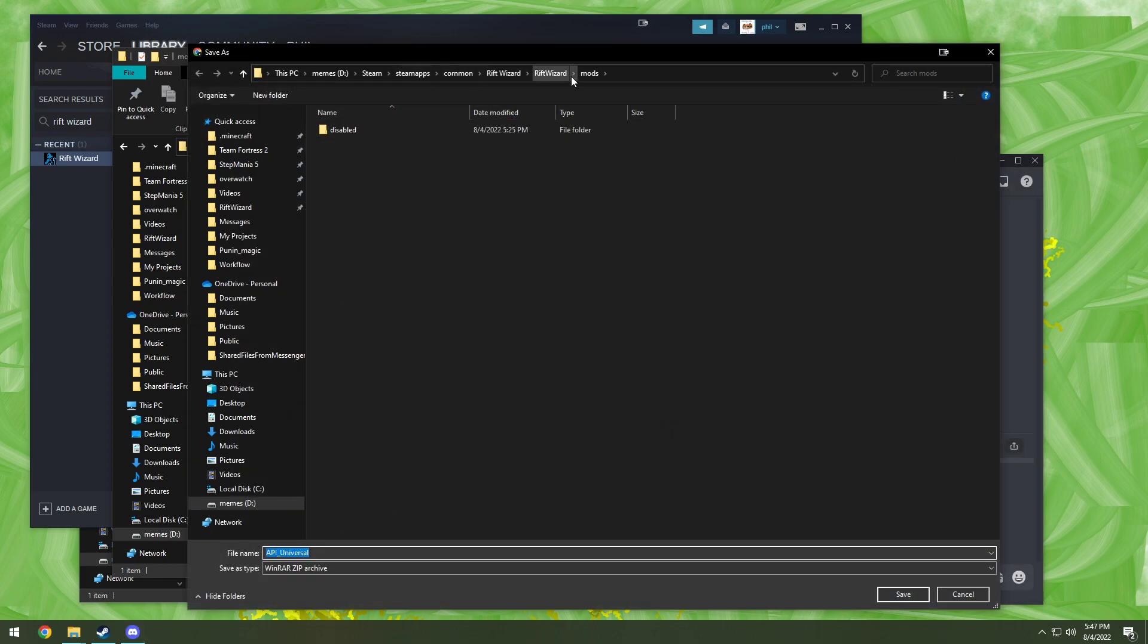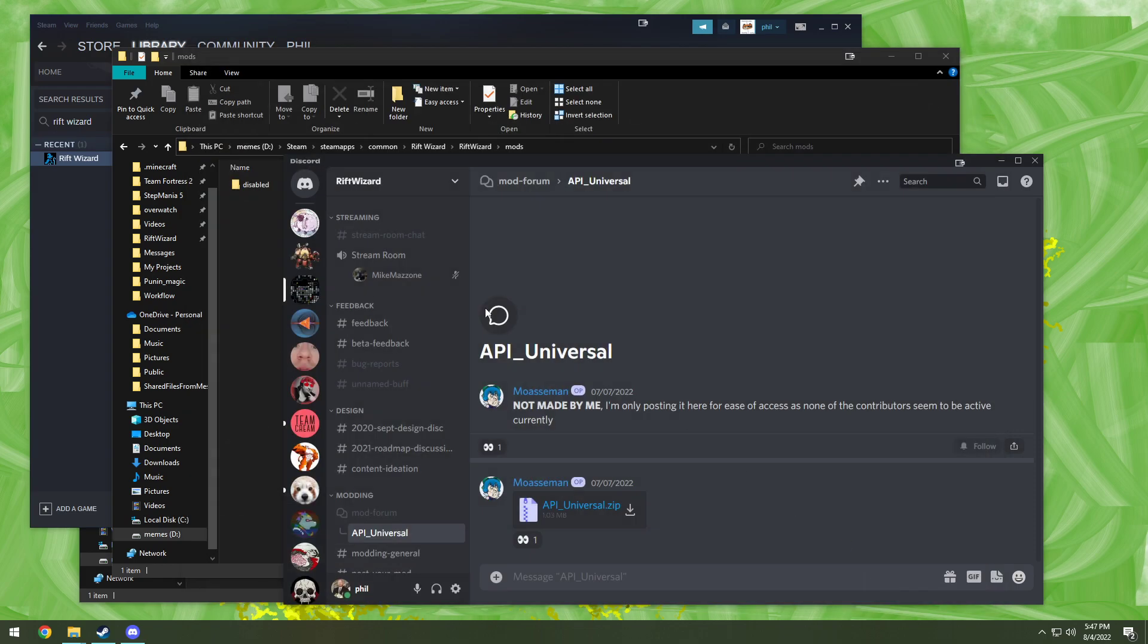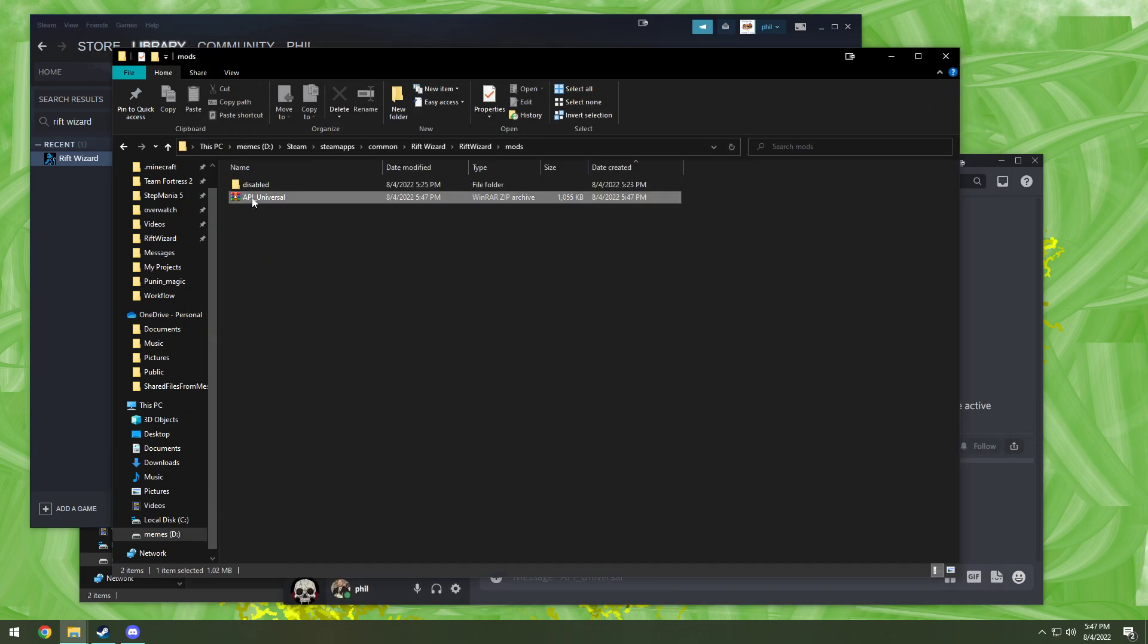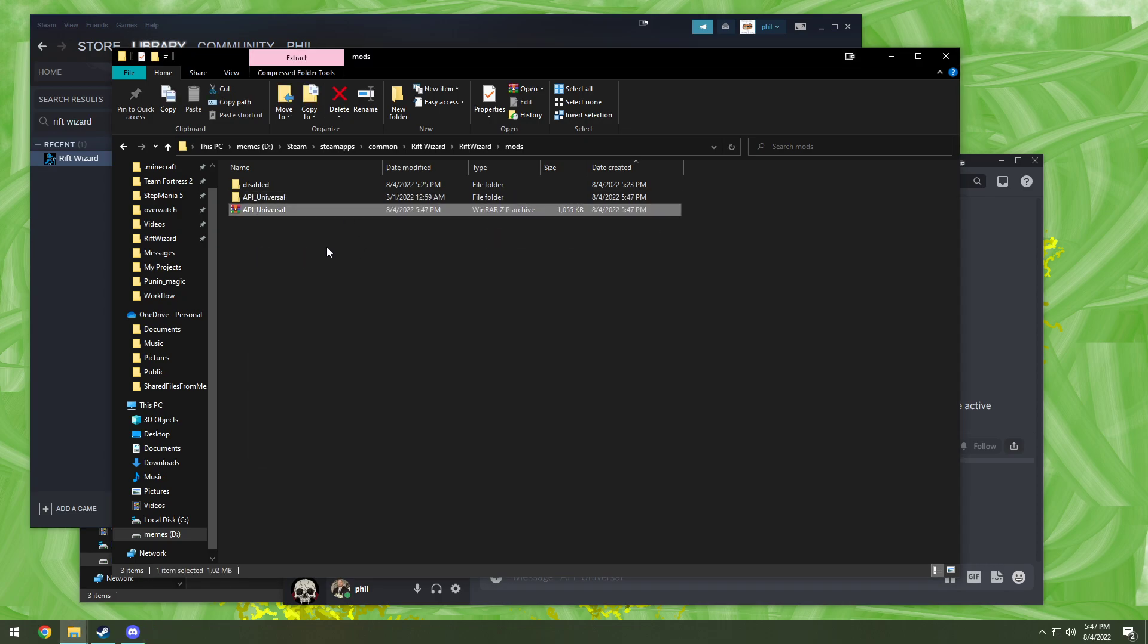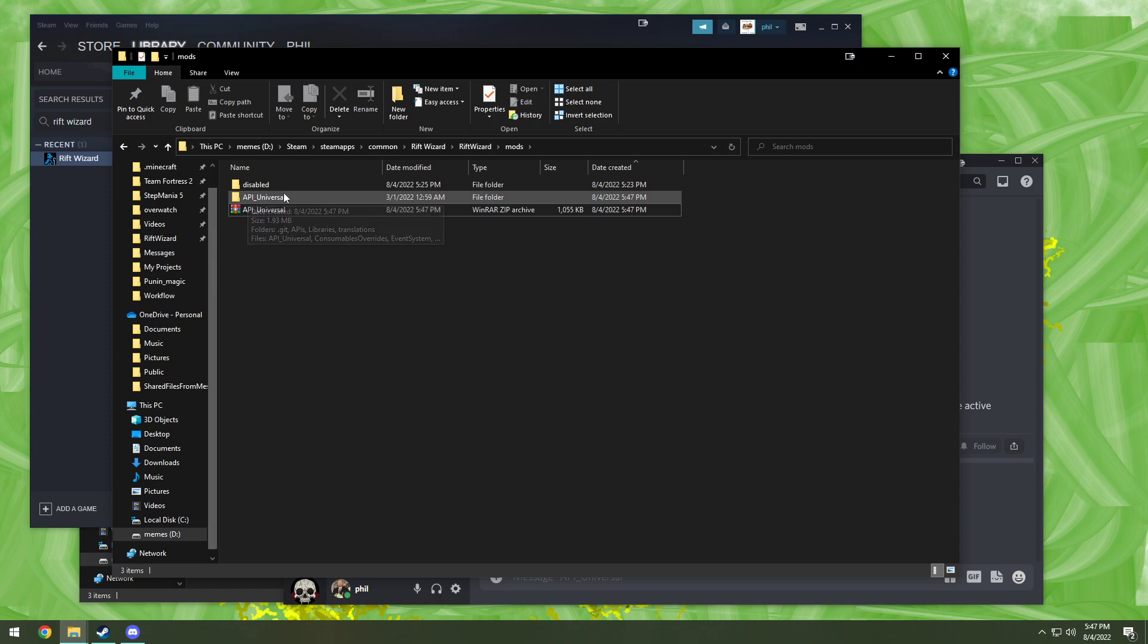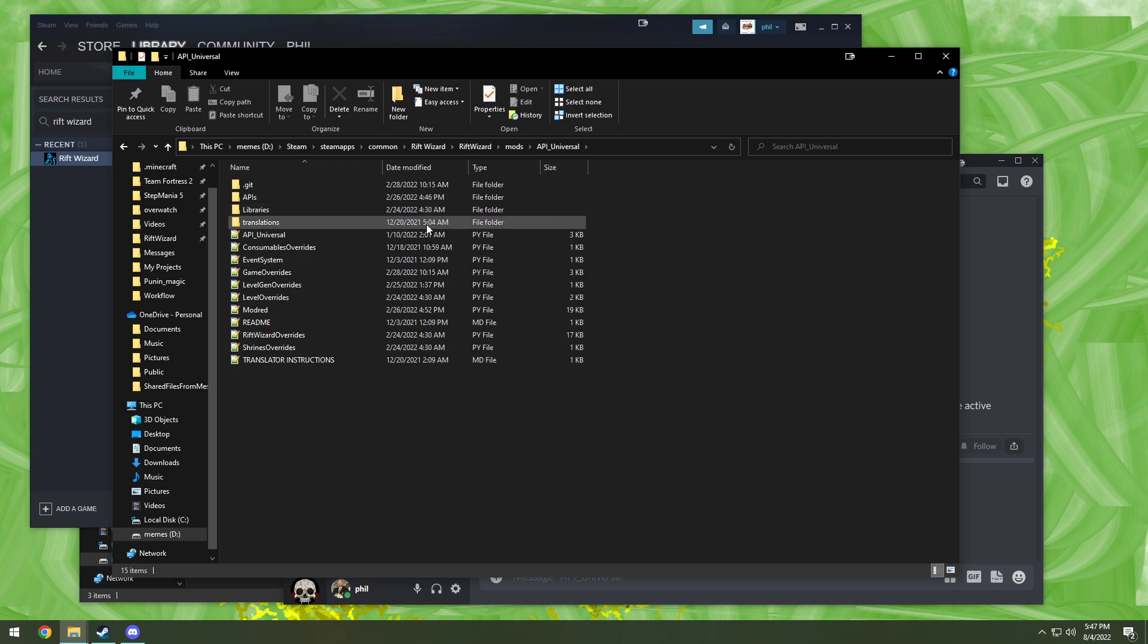And there you go, right in the mods folder, save it, there it is. Once you have the zip file, you just unzip it. And then the game checks a mod based on the name of the folder. The folder has to have a py file, the Python file, that has the exact same name as the folder.